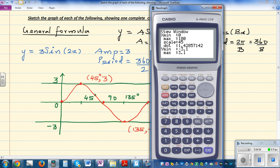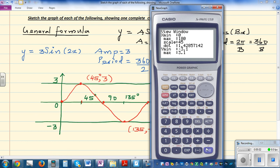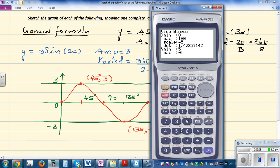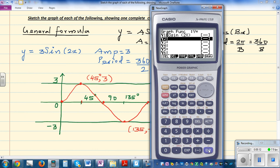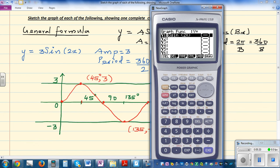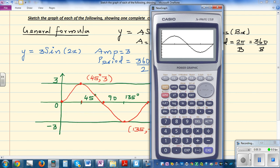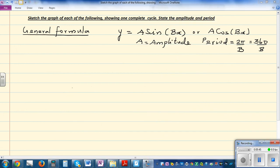Set the x-scale to 45 so the gridlines go up in steps of 45: 0, 45, 90, 135, 180. Set y maximum to 5 and minimum to −5. Draw the graph. To confirm the points, use G-Solve maximum — at 45 you get 3 — and G-Solve minimum. The graph is correct.